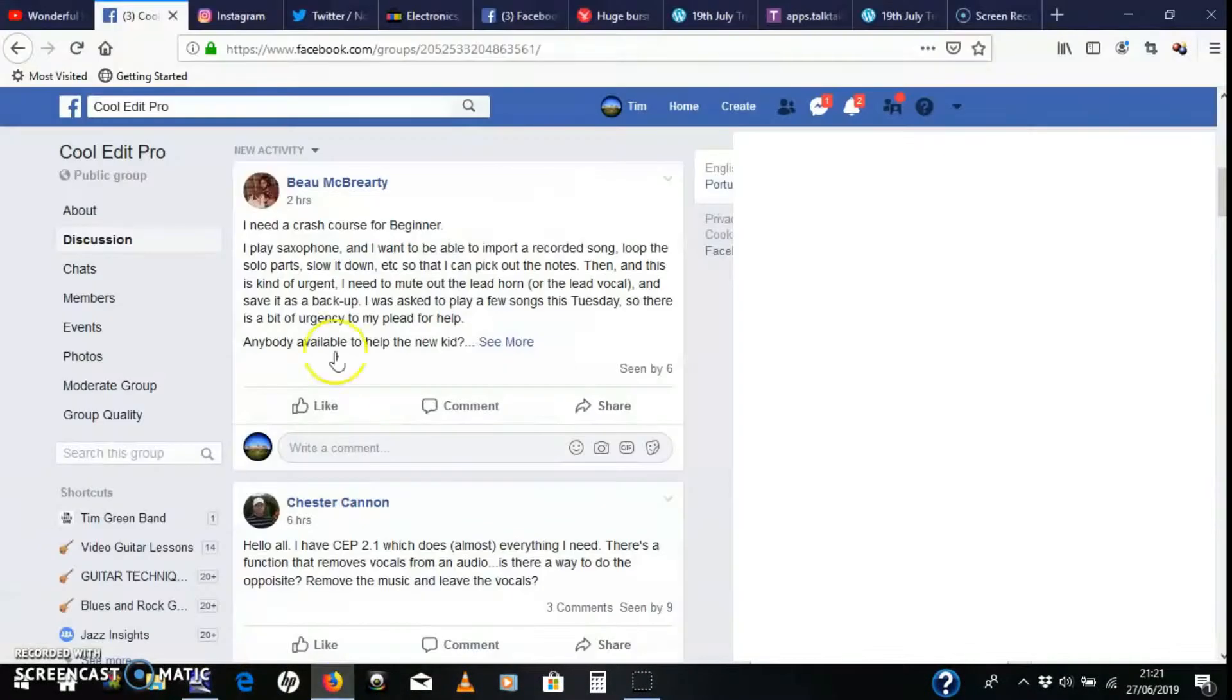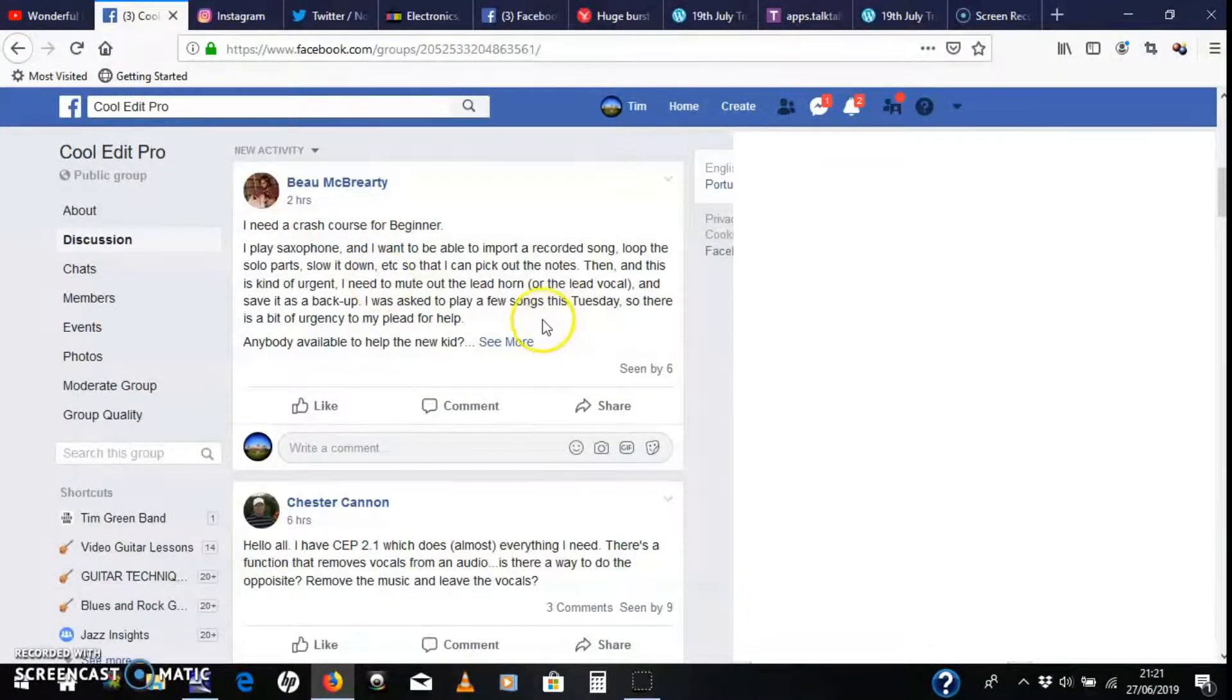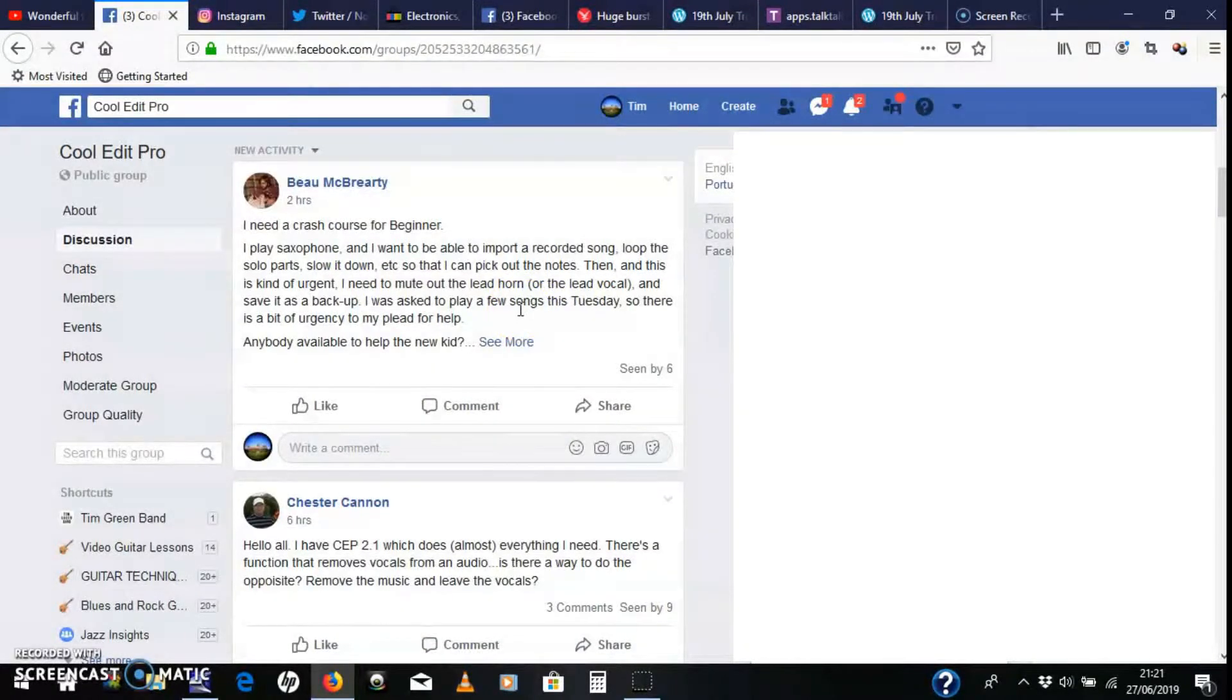So there you go, Bo. I hope that helped. Any more questions, just put them to the group and we'll help you out. All right, thank you.